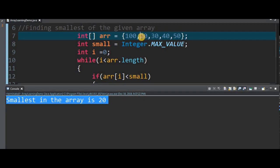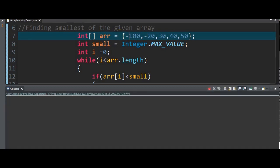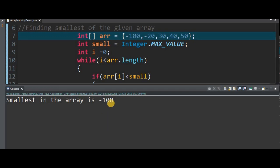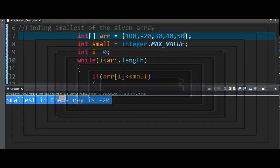Now look at the numbers — 20 is negative. What do we do? 100 is minus 100. Smallest becomes minus 100. Then minus 20 is compared — minus 20 is smaller. The console output shows: Smallest in the Array is minus 20.